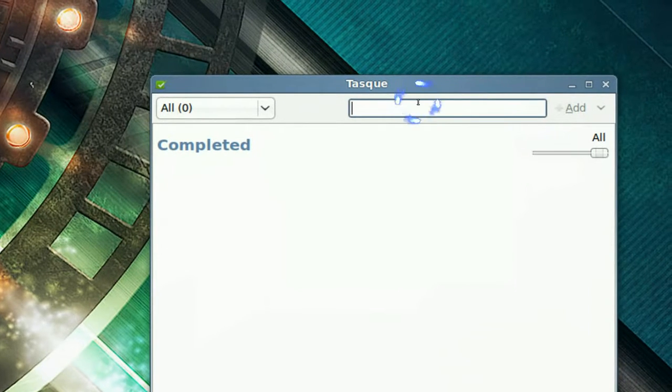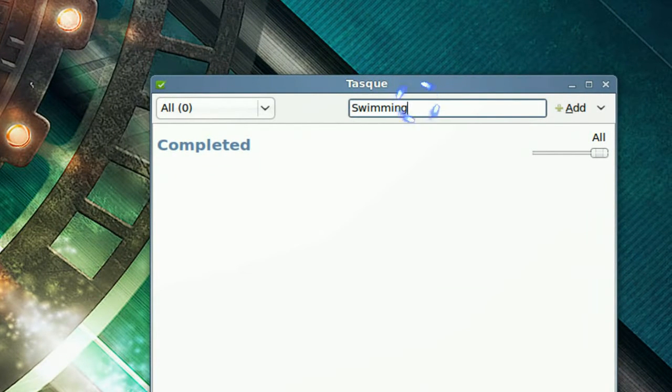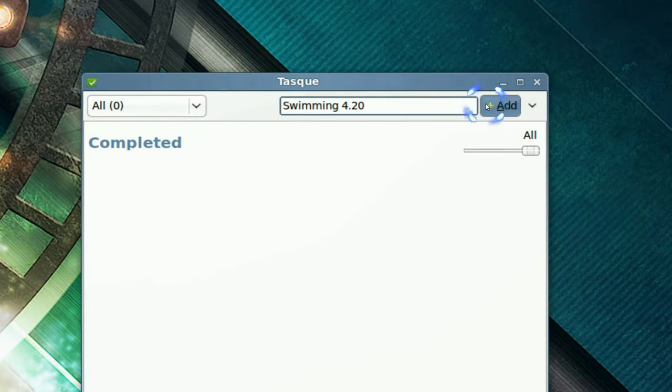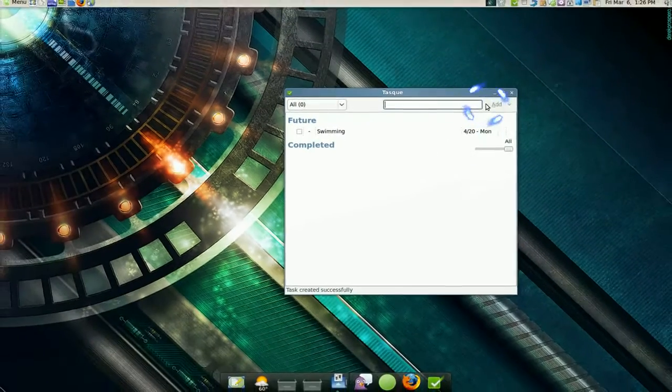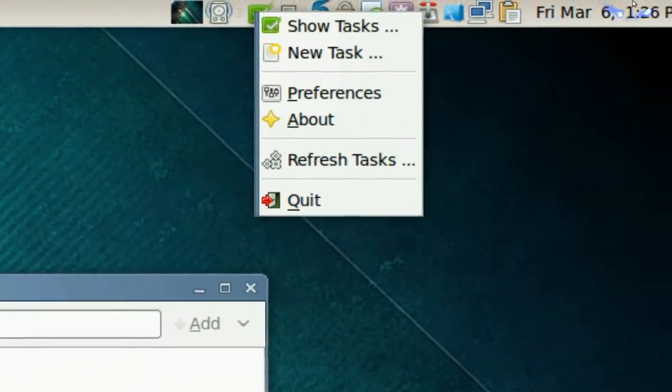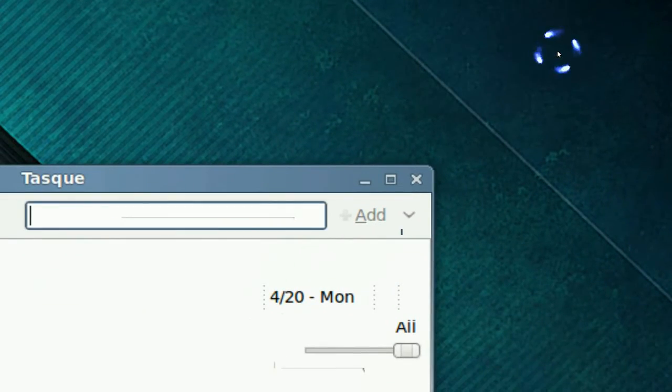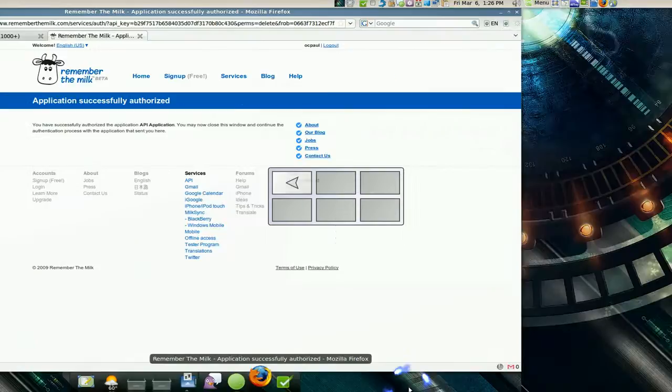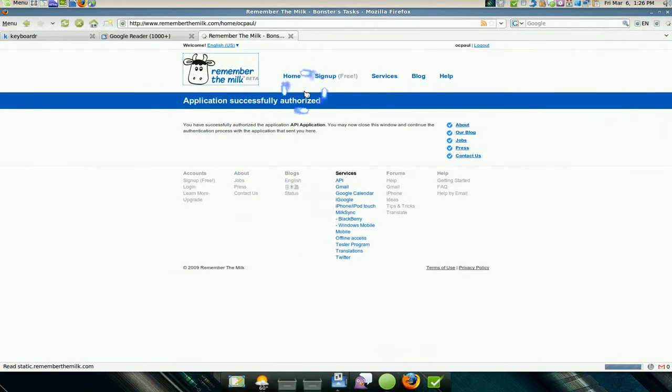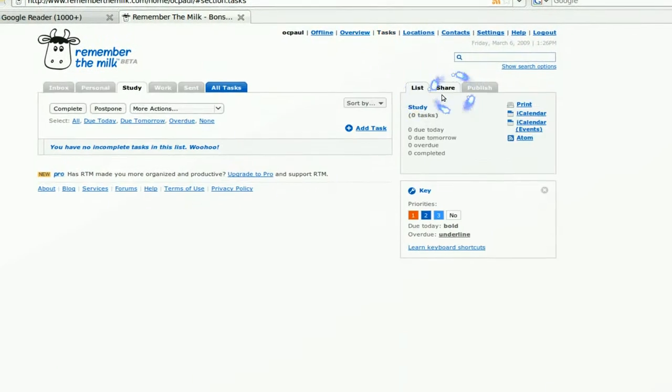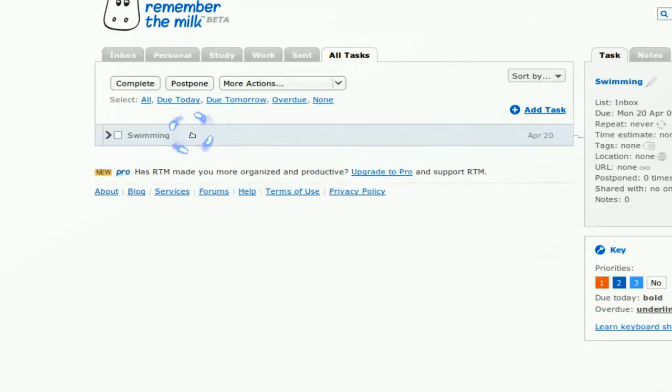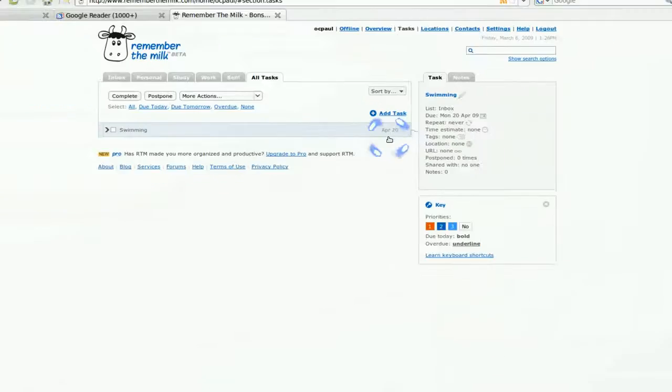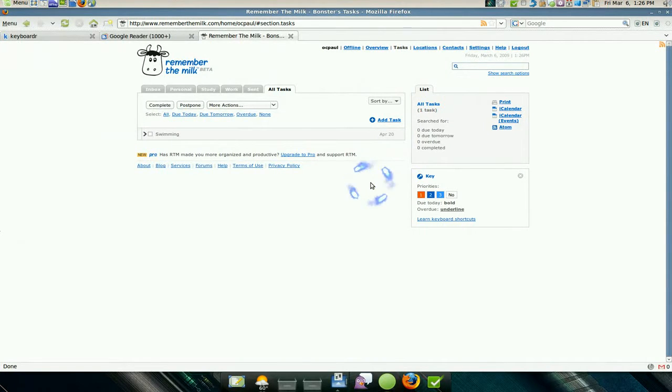And it's basically the same thing. You're adding something in like maybe say swimming next month, the 20th. So you add that in and we're gonna refresh it up here. Refresh task and that should sync it with the online base. And there you go, swimming, 420. There we go, we got it. And you can sync it from the site or you can use it from the task.